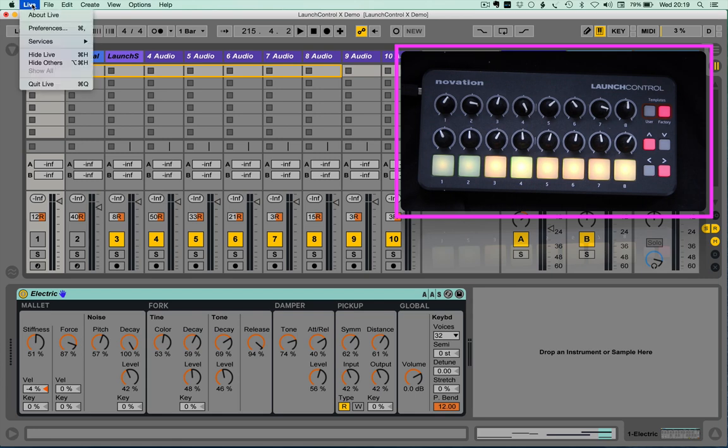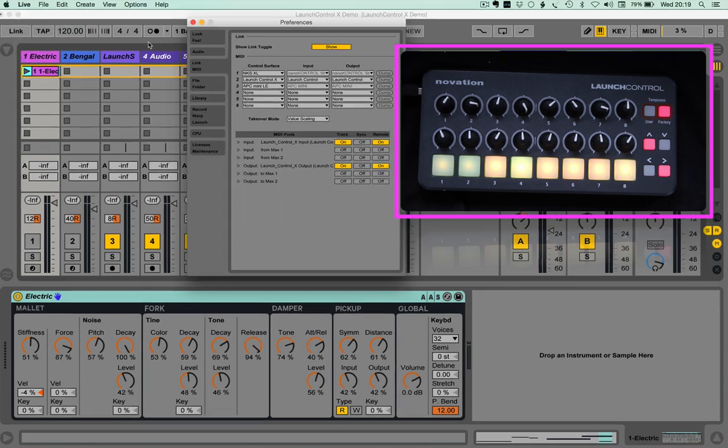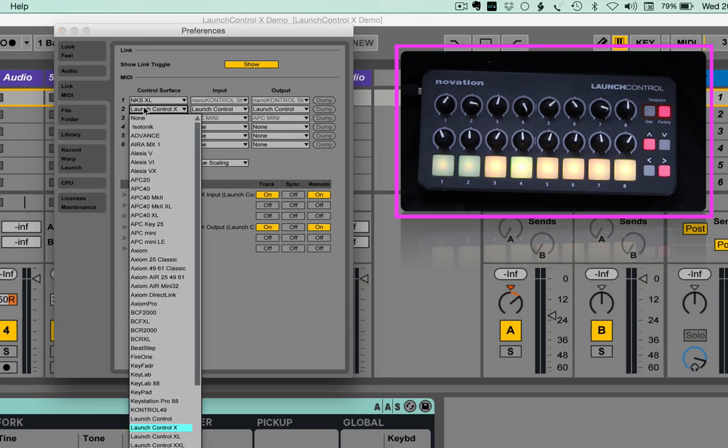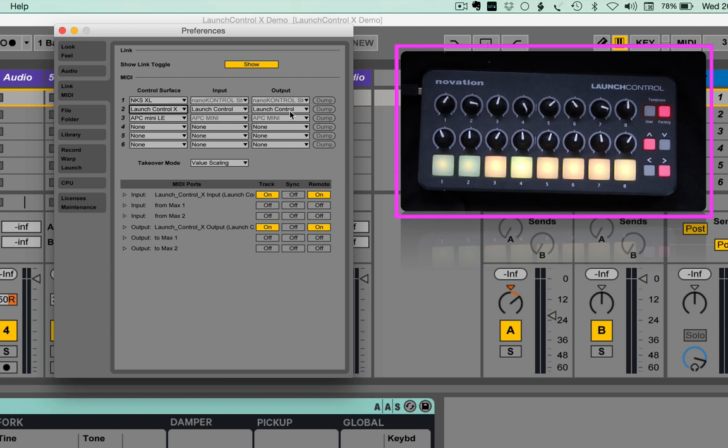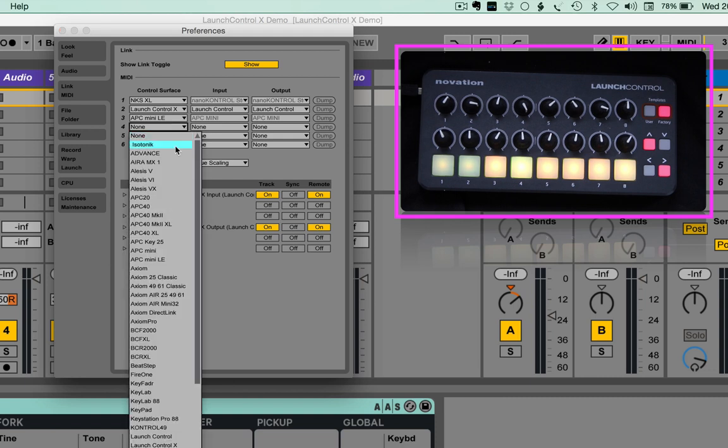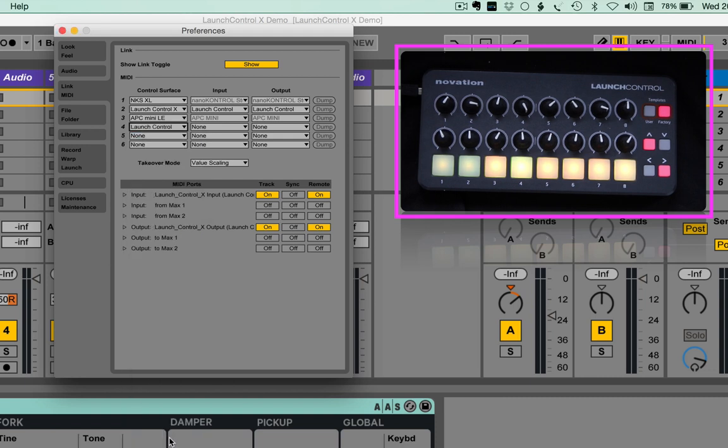Once you've restarted Live, go to your preferences and select the Launch Control X script and the input and the output to the Launch Control. Please ensure though that you don't have another control surface selected for the Launch Control as standard, as this may well cause issues and conflicts.